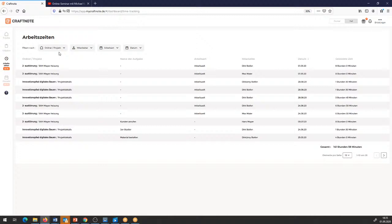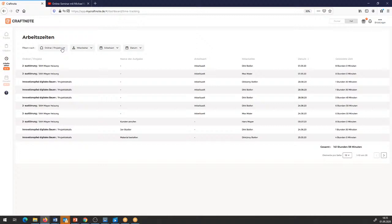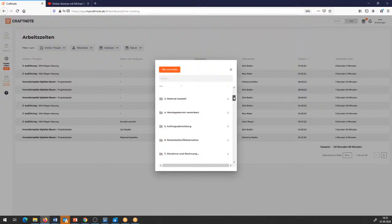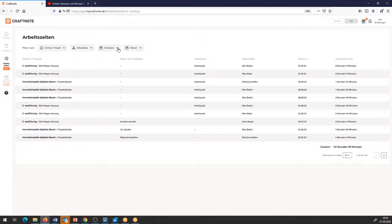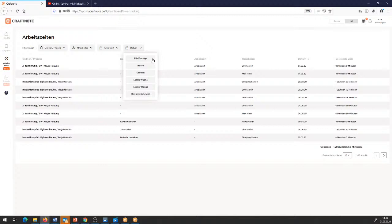Ich kann jetzt auch filtern. Was habe ich für Filtermöglichkeiten? Ich kann zunächst einmal filtern, in welchem Projekt die Zeiten aufgeführt sind – welche Projekte möchte ich auswerten? Ich kann oben auch den Suchbegriff des Projektes eingeben. Dann kann ich sagen, ich möchte zum Beispiel nur meine internen Mitarbeiter sehen, oder ganz konkret einen bestimmten Mitarbeiter. Ich kann außerdem nach Arbeitsart filtern, und hinten kann ich wählen: alle Einträge, nur die heutigen, die gestrigen, die der letzten Woche, benutzerdefiniert für einen bestimmten Zeitraum.